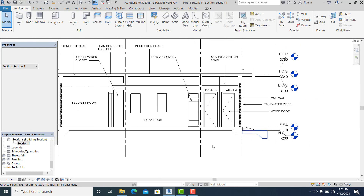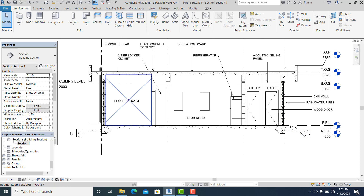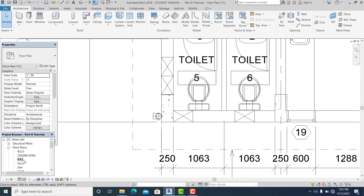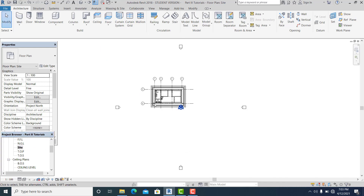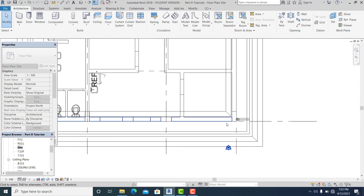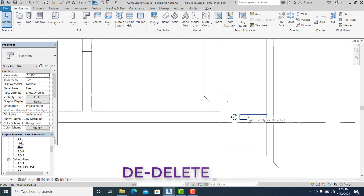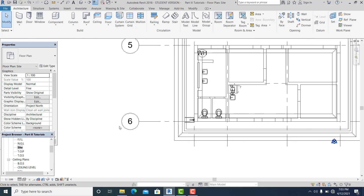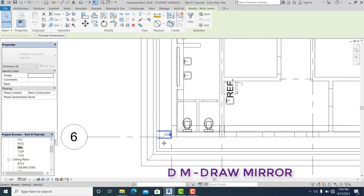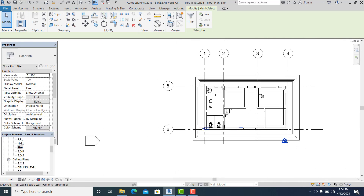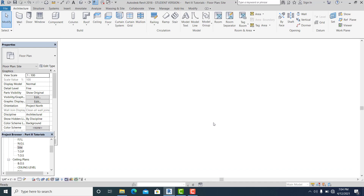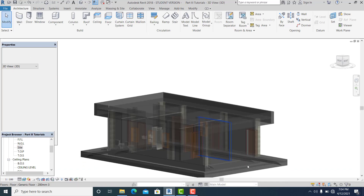Now you can mirror it, but before that you need to counter-check that it is at the finish floor level or ground level. Make sure you can't see that one. Go to Site to make it clear. Select this, hit Tab, then DE to delete. Select all of this and use MI or DM — Draw Mirror Axis — making sure you snap in the middle.